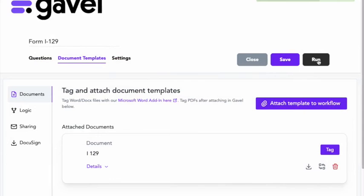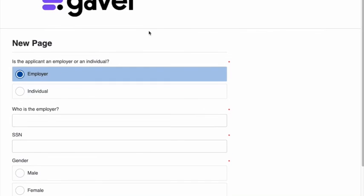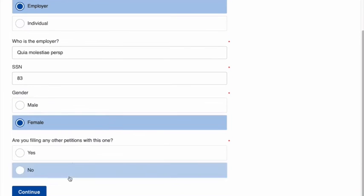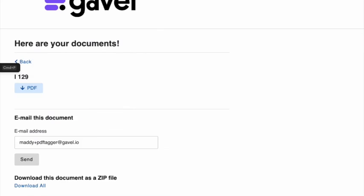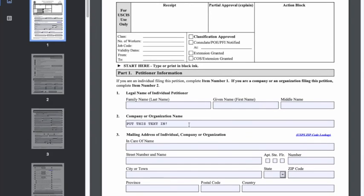So now if we run this, I'm going to choose the question employer, because that's crucial for the output. And so I chose employer. And so now that text appears.